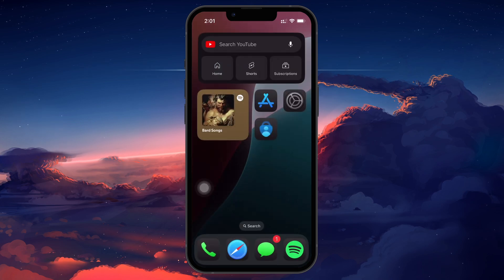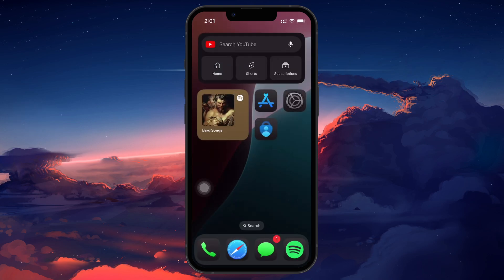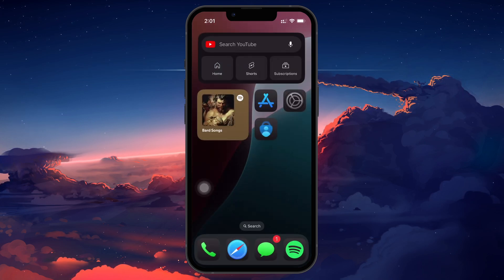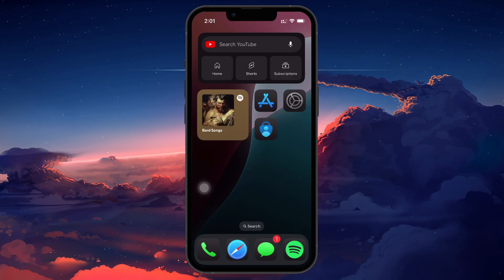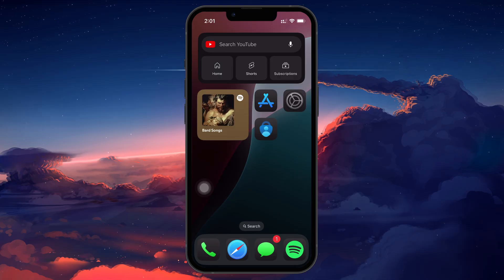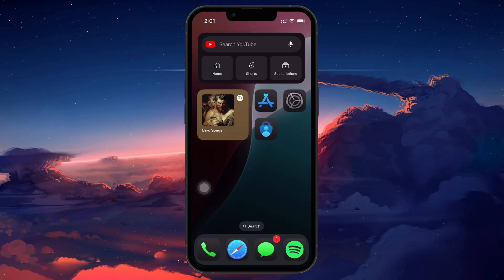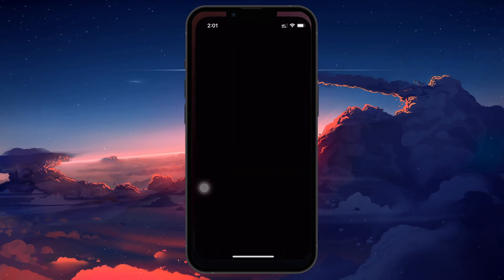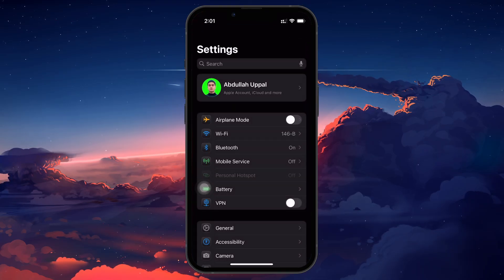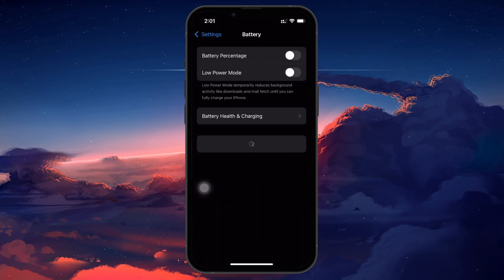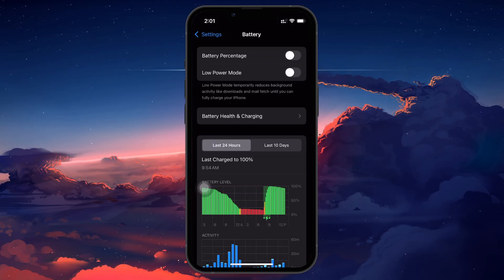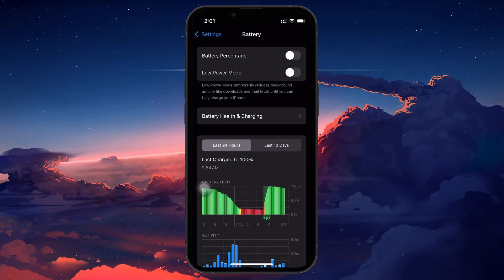Next, make sure Low Power Mode is turned off. This mode restricts background activity, which can prevent the app from working as it should. To verify this, go to your settings, scroll down and tap on Battery. Then toggle off Low Power Mode.